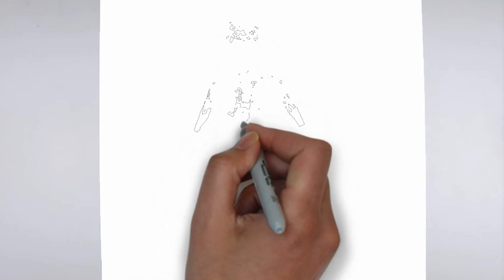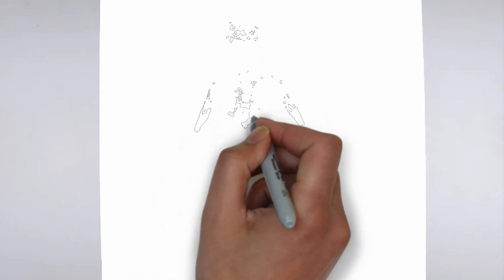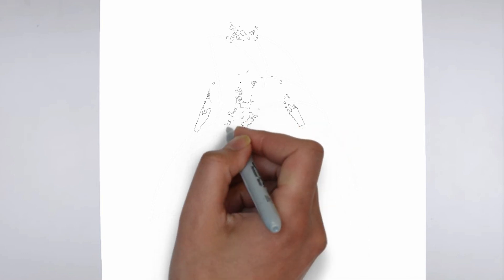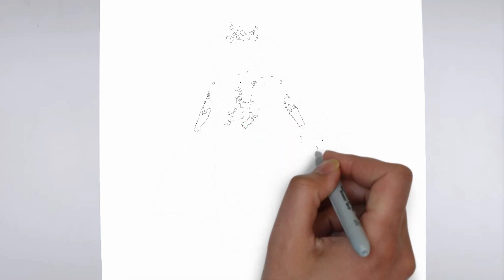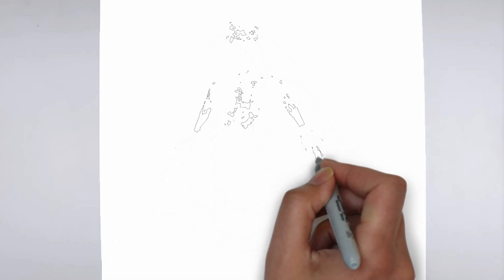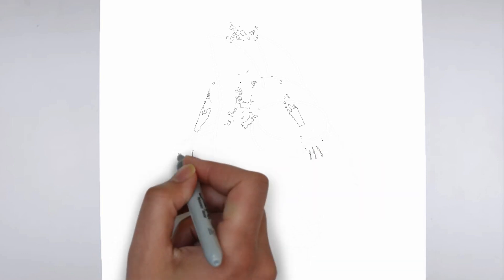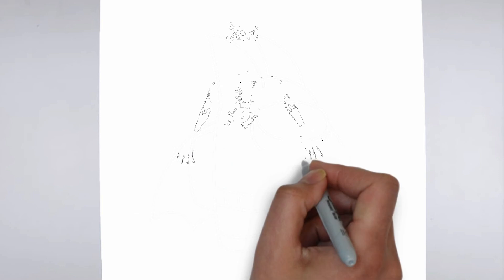As you continue to add in more details, remember to keep your strokes light and controlled. You can always go back and darken lines later, but it's harder to erase mistakes if you've applied too much pressure from the start. Now it's time to shade